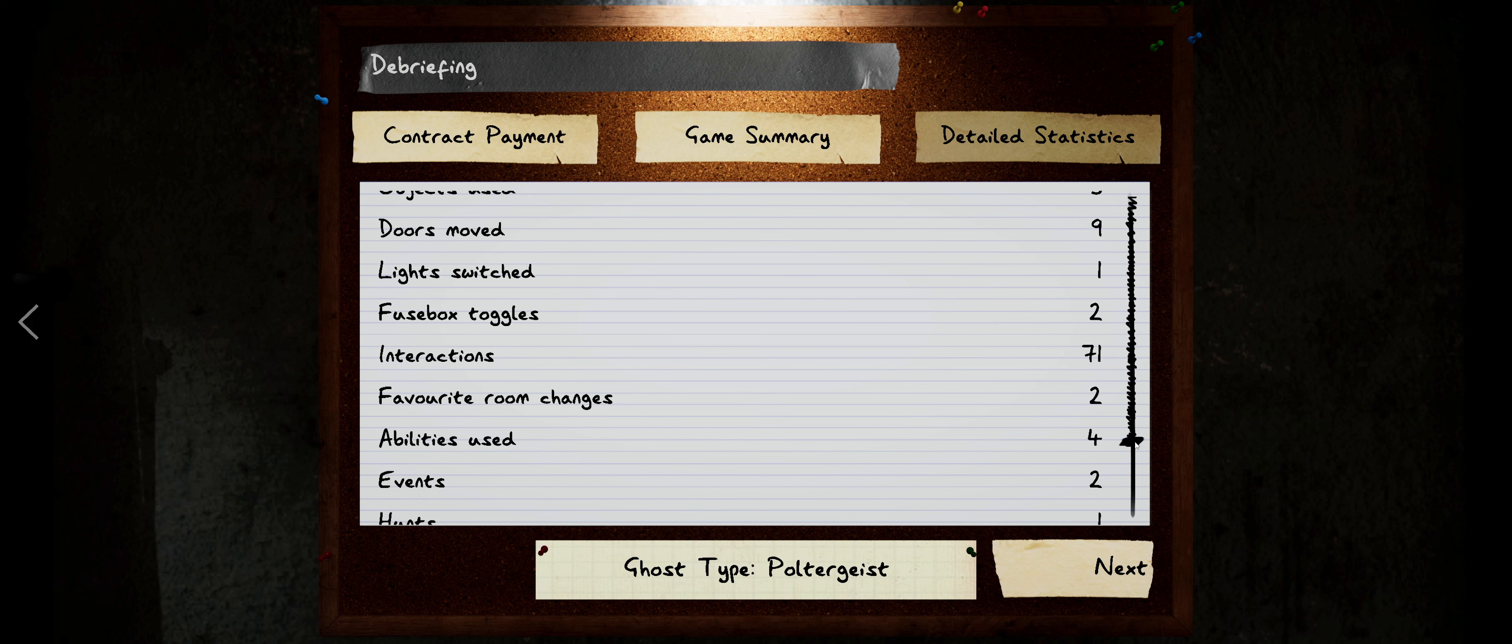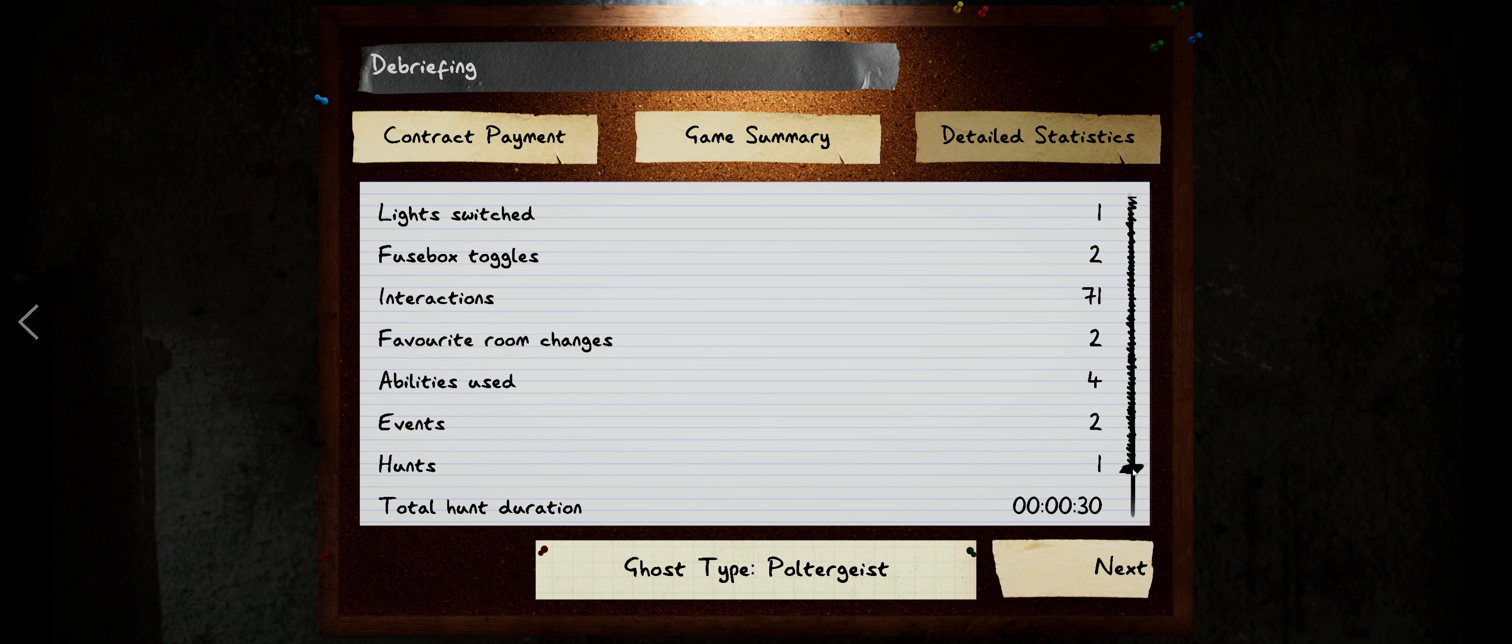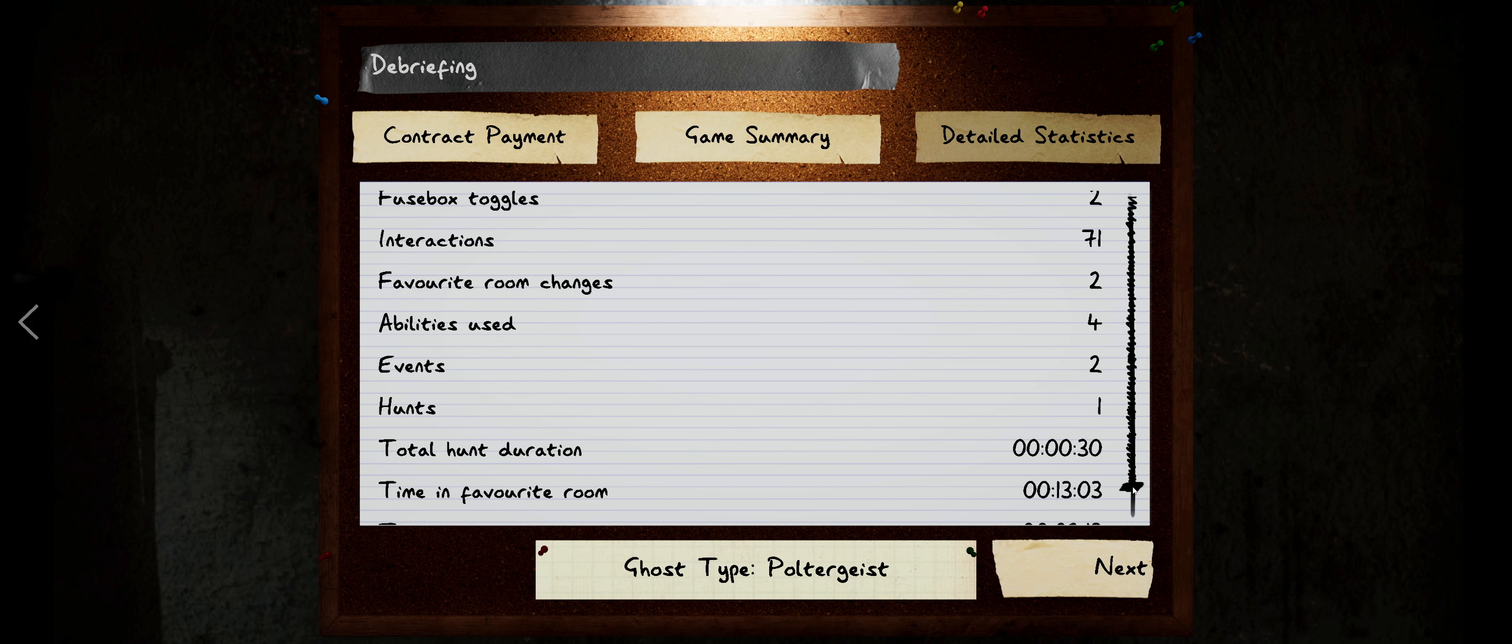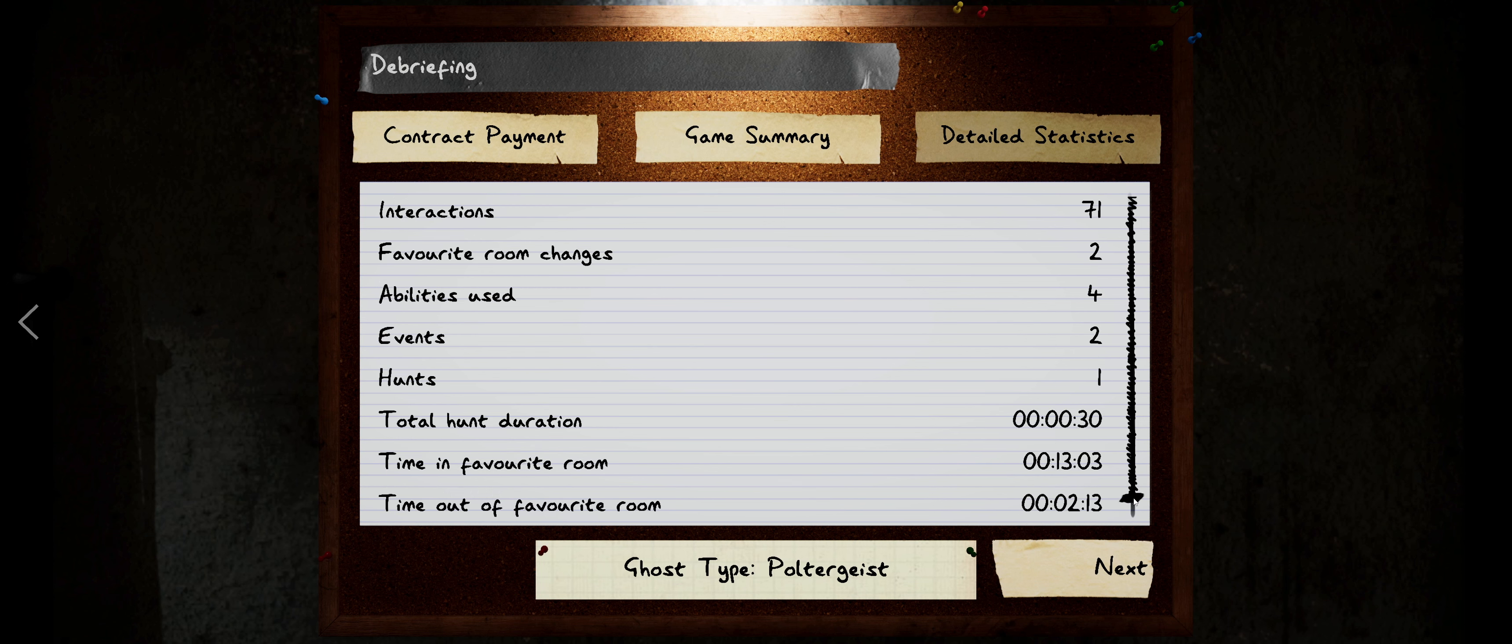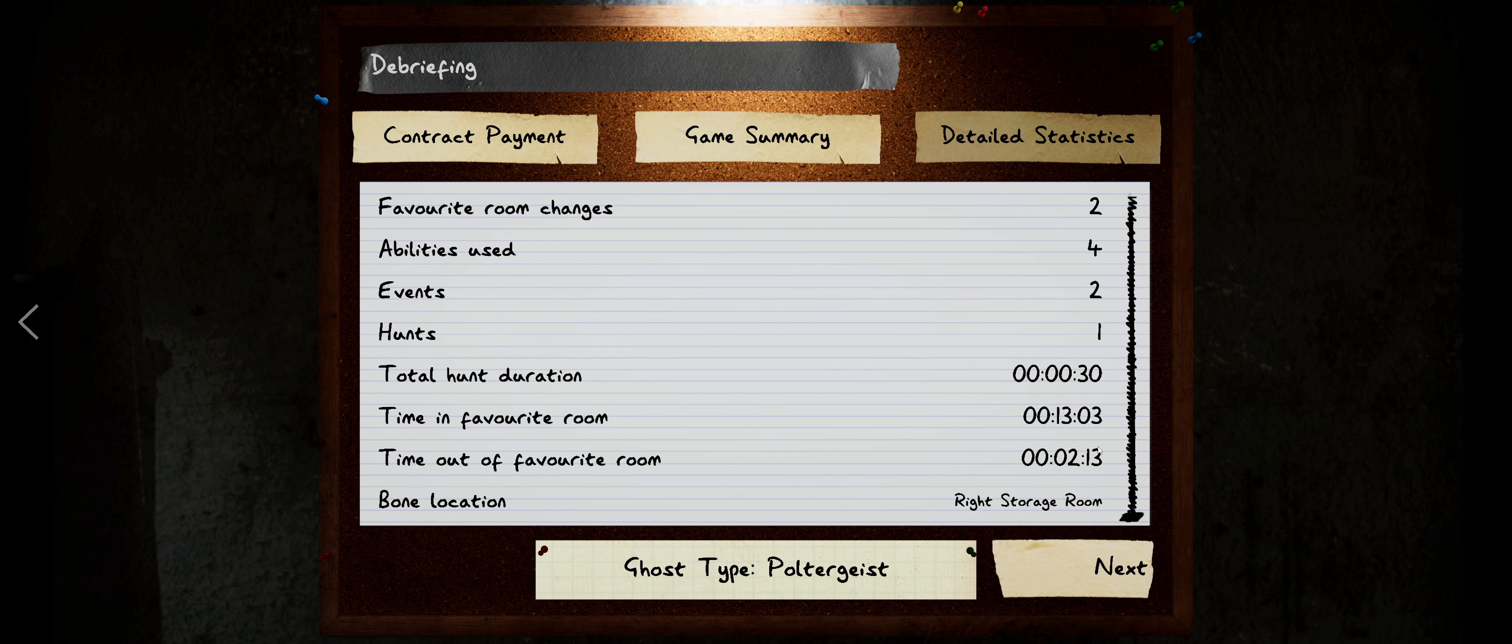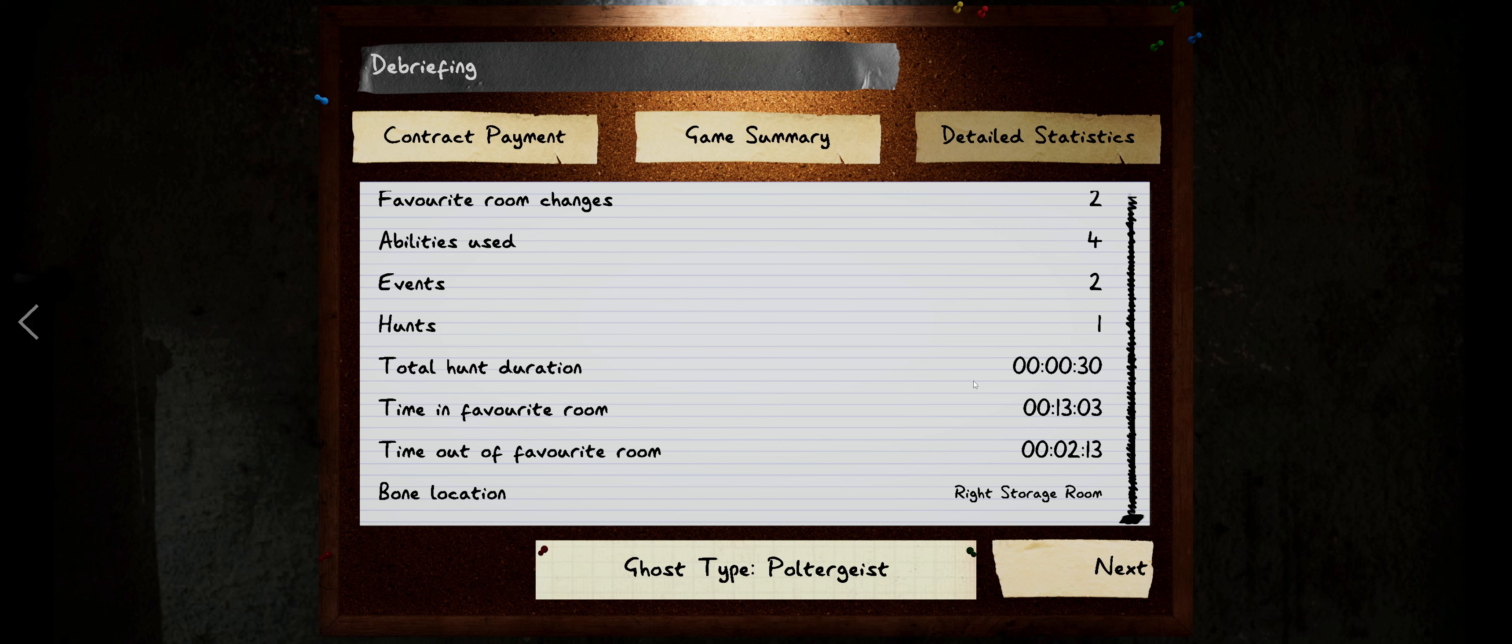The ghost traveled 537 meters, moved 56 objects, three objects used, nine doors moved, one light switched, two fuse box toggles, 71 total interactions, two favorite room changes. I wonder where it went. It probably went out in the hallway and came back into the boy's room. It used its ability four times, I knew for certain. I heard that like double throw, like when it threw the shoes. Obviously we had one hunt, and that hunt was for 30 seconds. It was in the favorite room for 13 minutes, out of the favorite room for 2 minutes and 13 seconds. And of course, we found the bone in the right storage room.